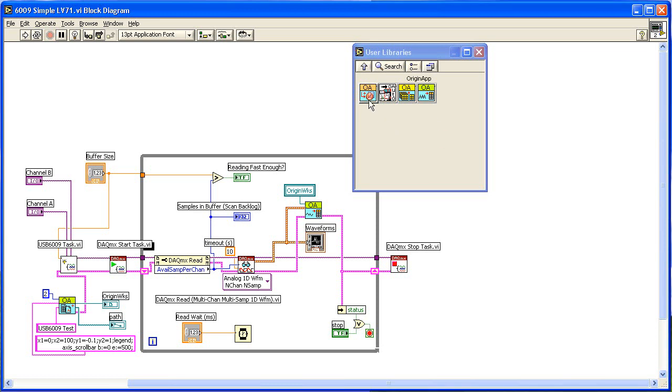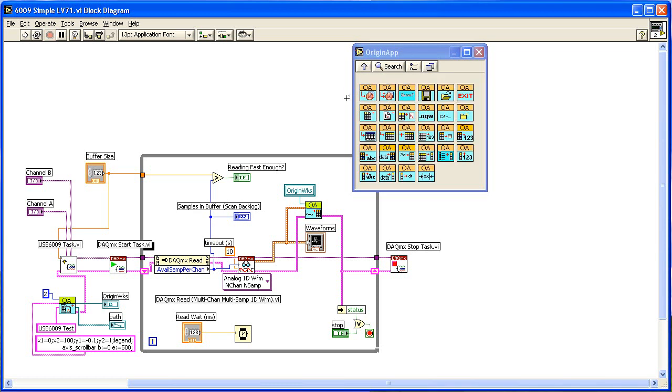This is the Origin app palette. These are the basic sub-VIs that handle the Origin OPJ files and access to Origin worksheets and columns.